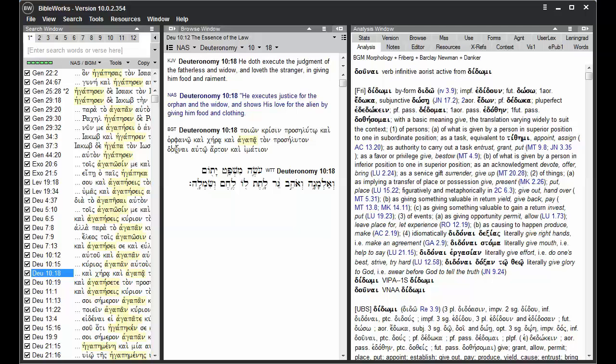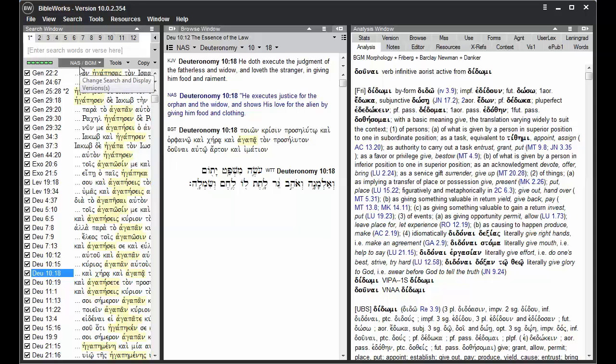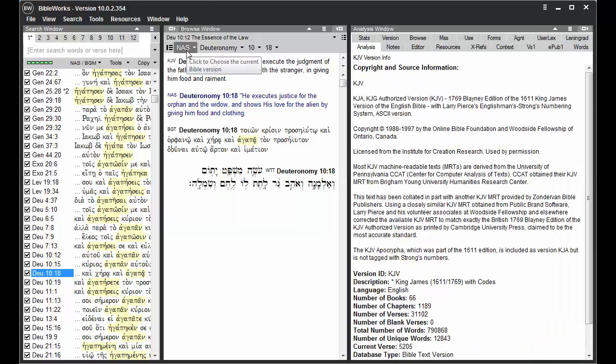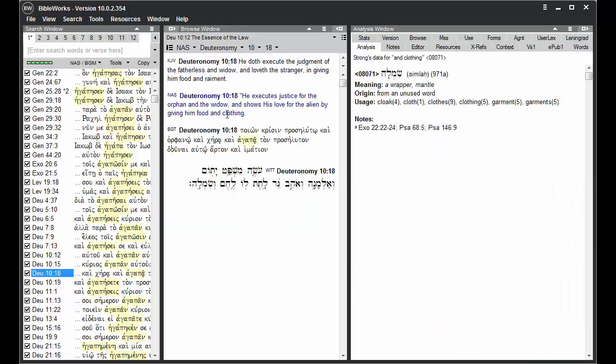Paying attention to the current search version can be a great help in BibleWorks. The search version is the version that appears here in the Command Line Versions button. It also displays at the top of the Browse window and displays in a blue color in the Browse window.